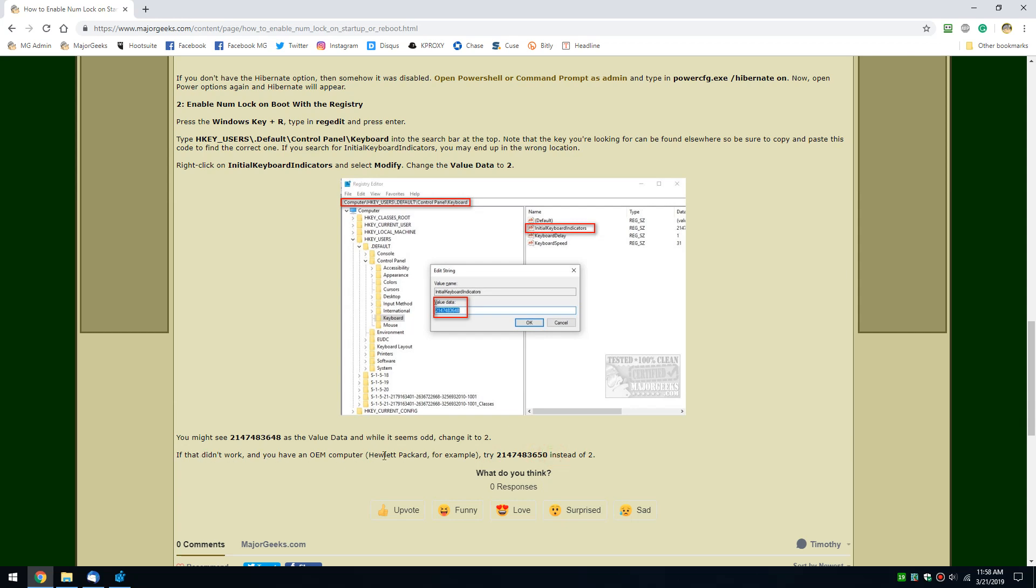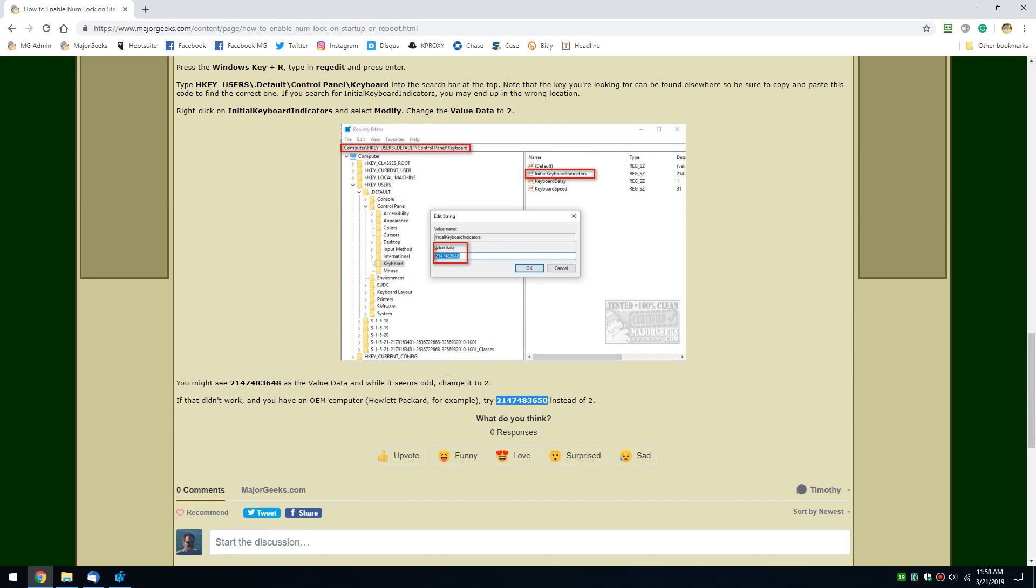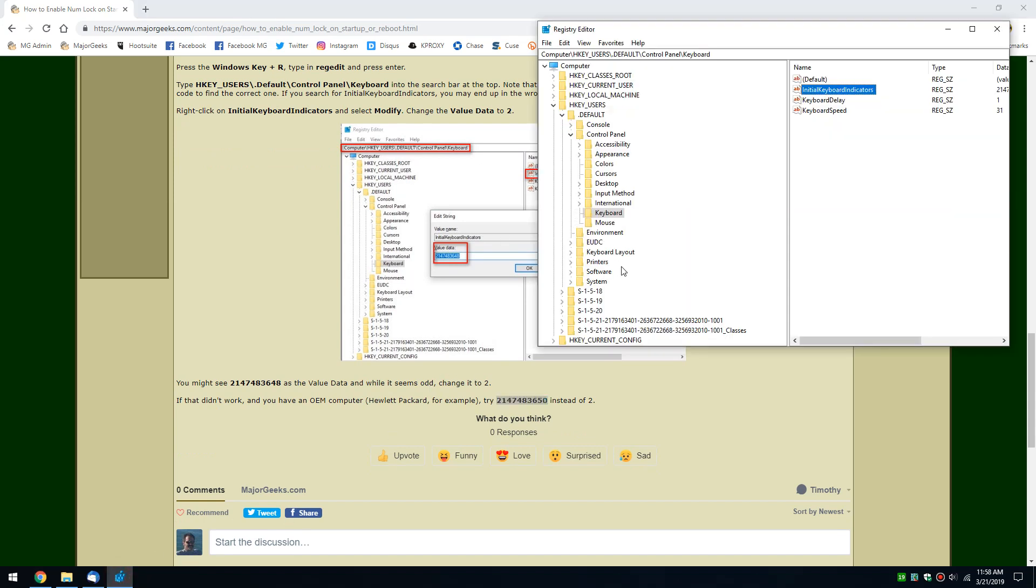...we actually want to try this number. So if you've got a Hewlett-Packard computer, give that a shot. If the 2 didn't work, hopefully that makes sense. I'm almost questioning myself.